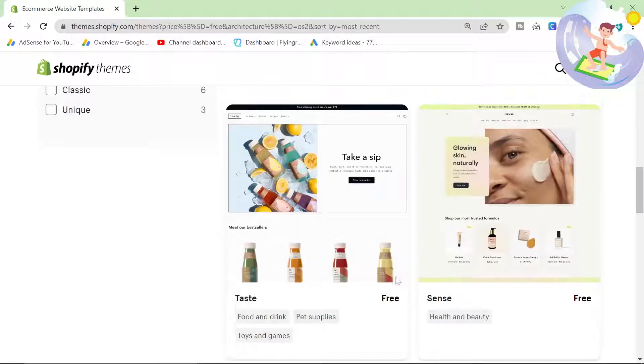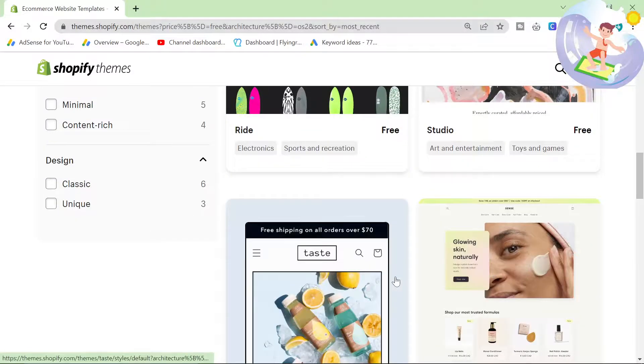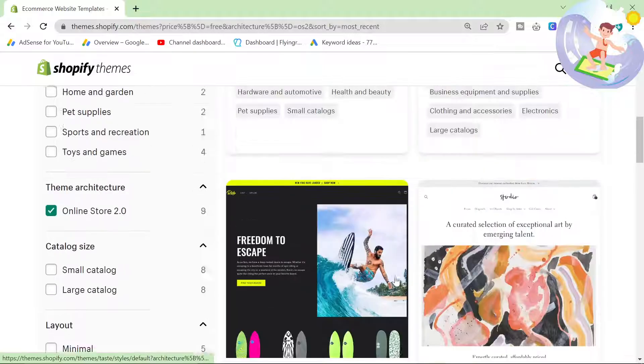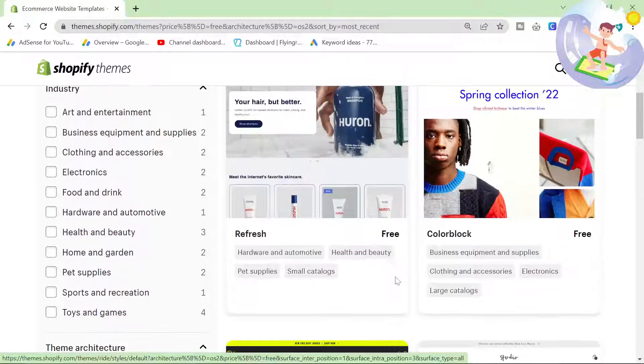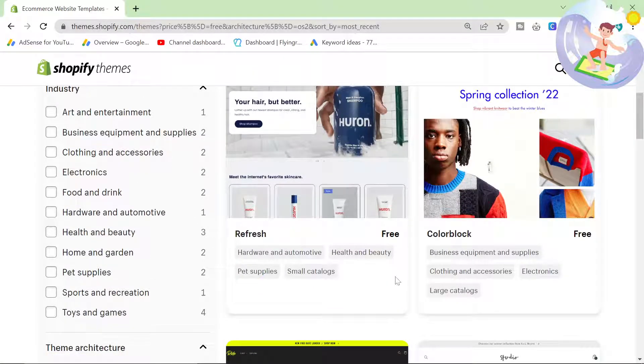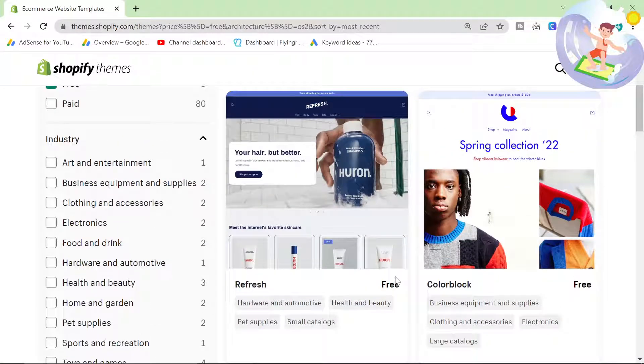Don't download any custom themes. Don't pay for any themes guys. Just use Shopify's online 2.0 themes.